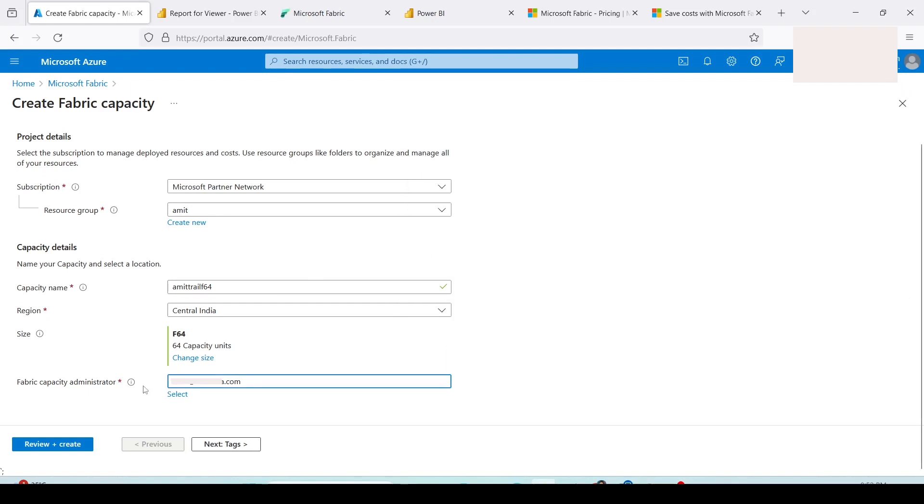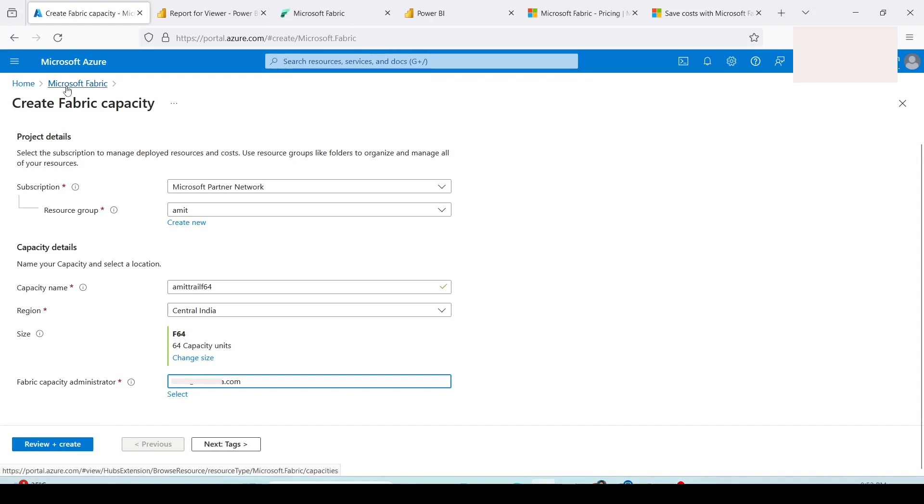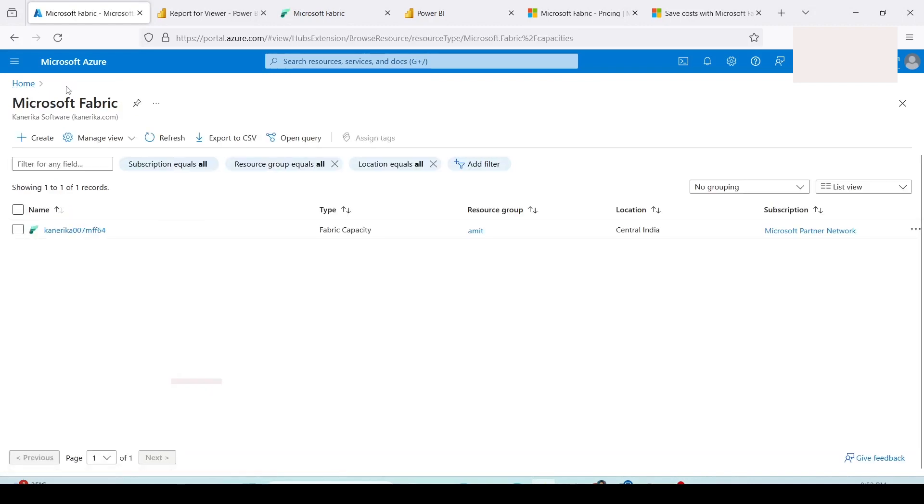I don't want to change it so I'll cross it out. You can also give the fabric administrator in case you want someone else to be there. If you want to give the tags you can press on the next button and give the tags, and then you can click on review and create to create this capacity. I already have a capacity so I'm not going to create it. I'm going to go back to the home tab or to the Microsoft Fabric page on my portal from where I can start my capacity.